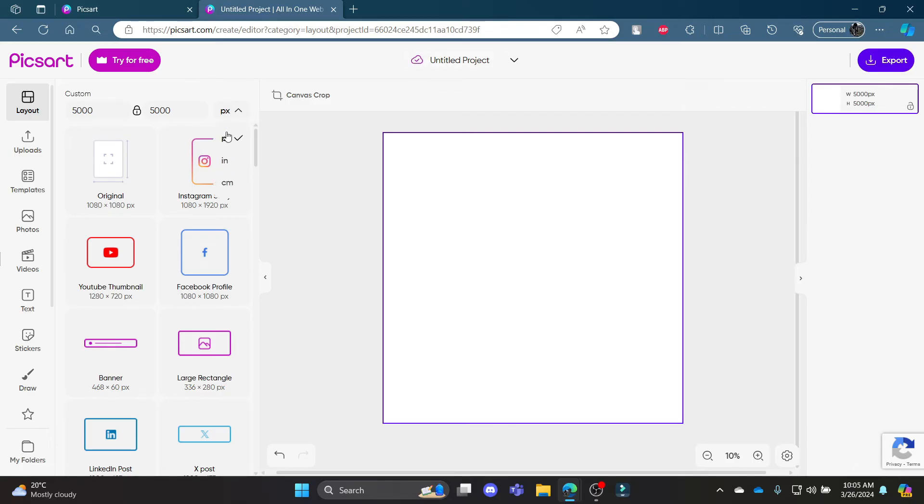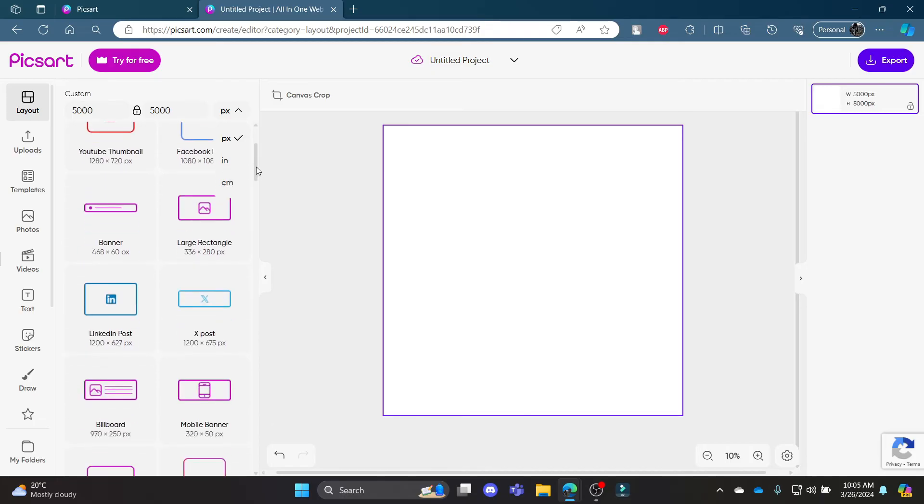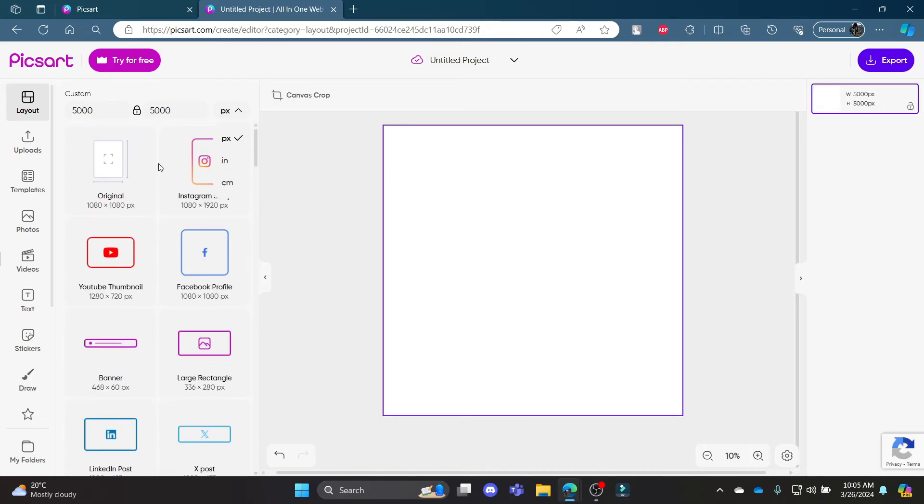You can change it in pixels, inches and centimeters. This was a video on how you can change your aspect ratio in PixArt.